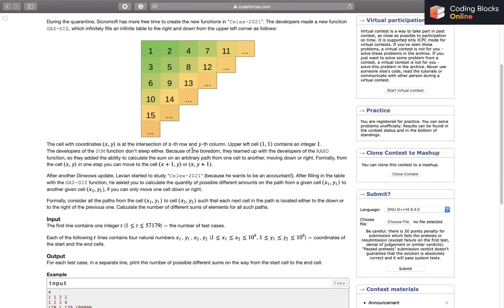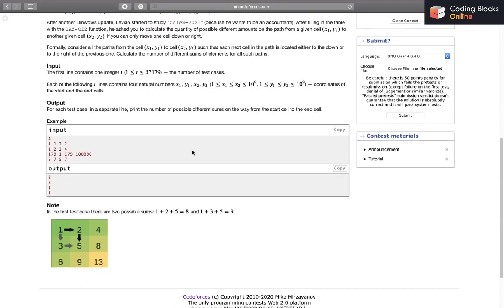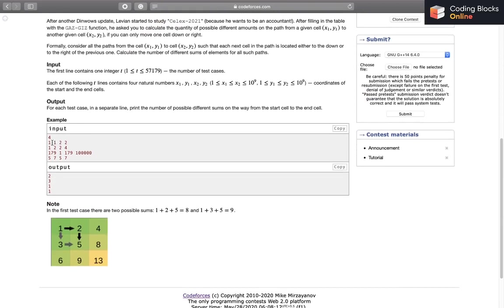Let's look at some examples. We see this example with 1, 1 to 2, 2. It's basically going from 1 to 5. We have just two possible paths, this one and this one. In the first case, the path sum is 8 and in the second it's 9. So the number of different sums is 2.